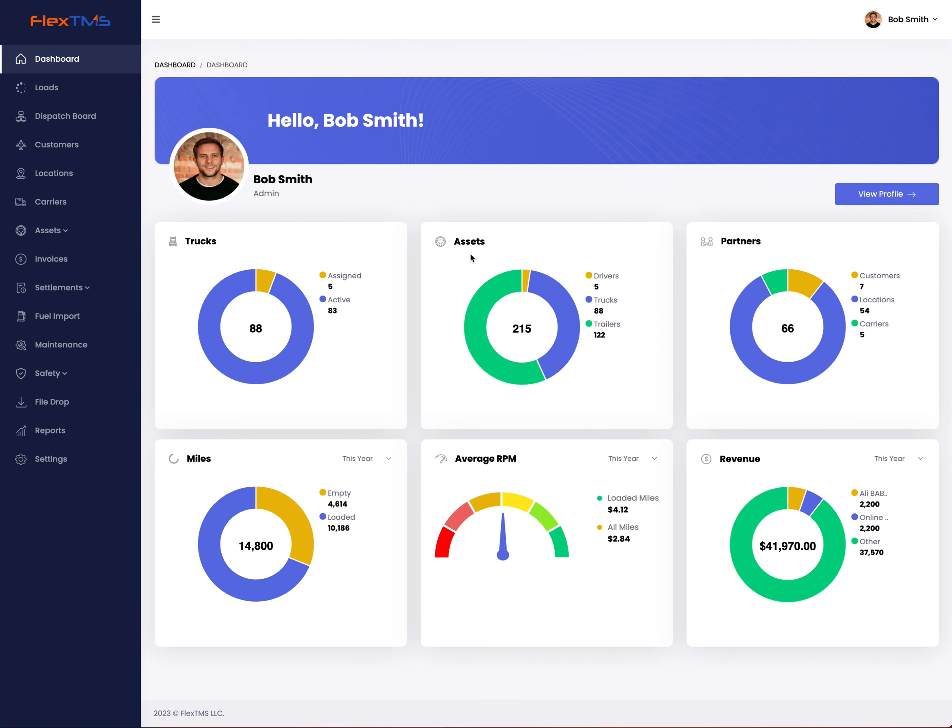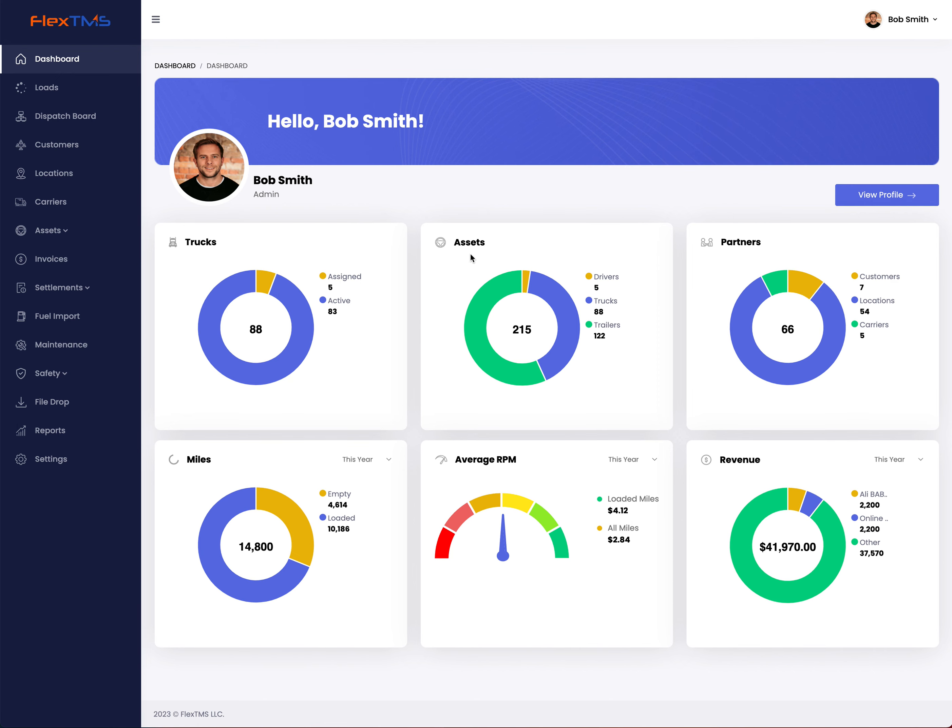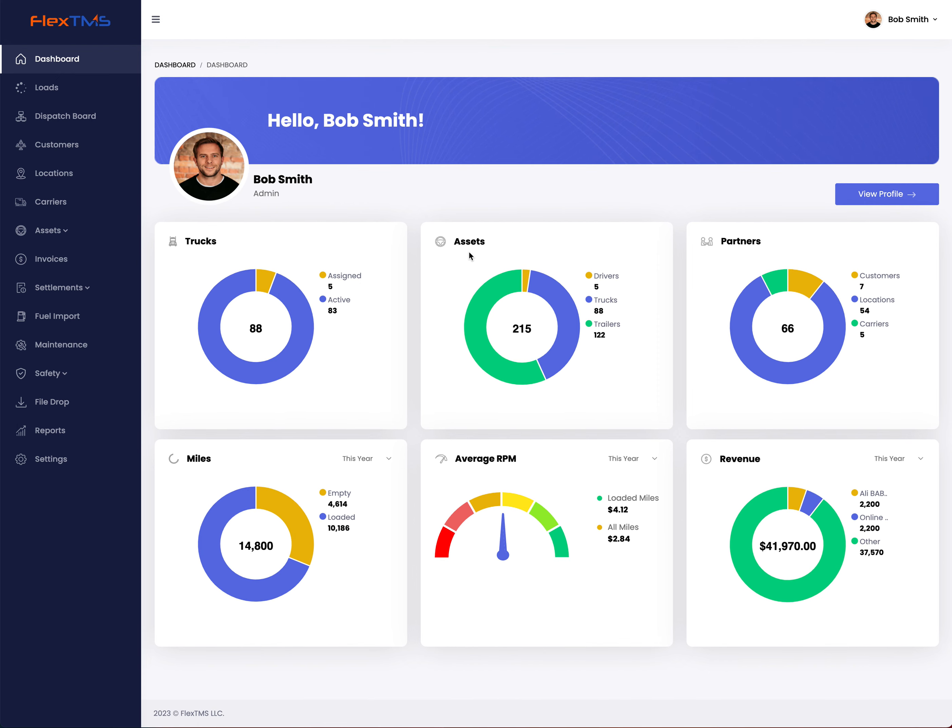This is your dashboard. Here you will see basics about your company, how many trucks you have.